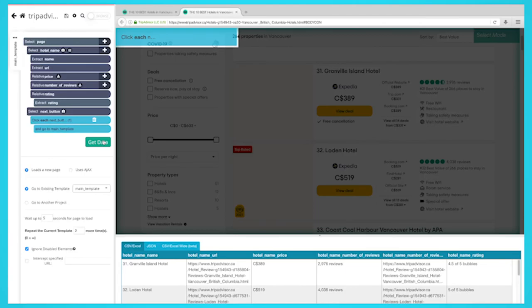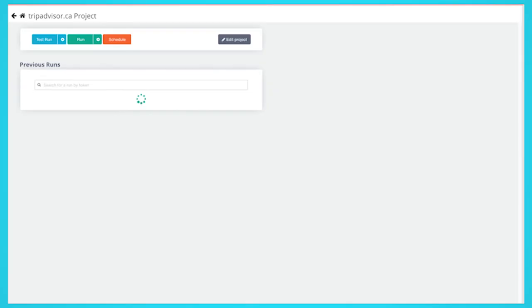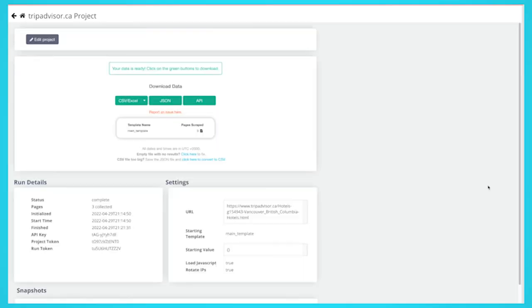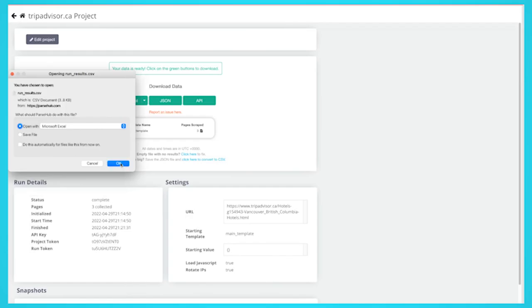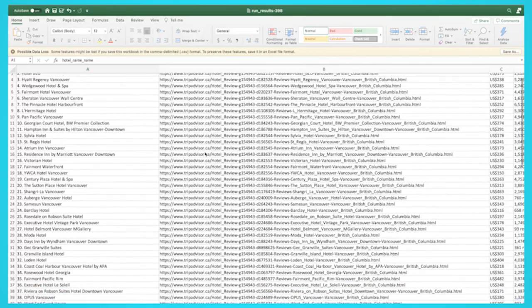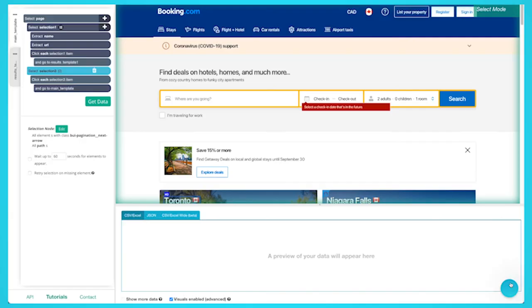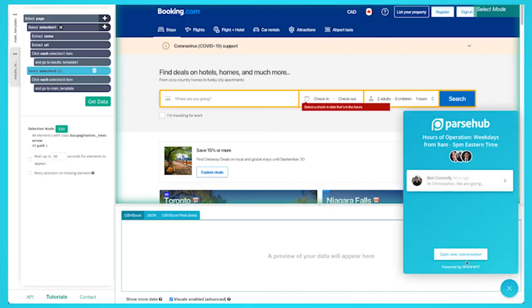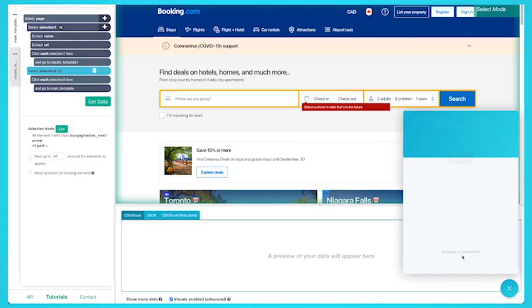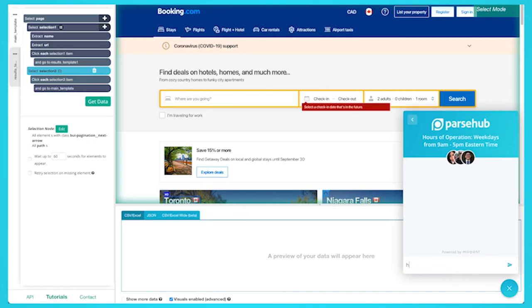Now you know how to scrape data from TripAdvisor and export it to an Excel or JSON file. We understand that web scraping projects can get quite complicated. If you run into any problems or have any questions, you can contact our customer support team using our live chat where we'll be more than happy to assist you.